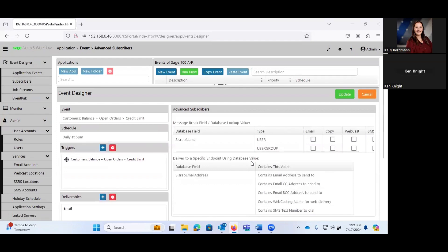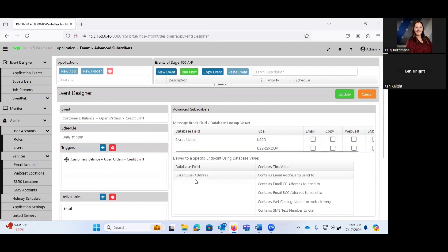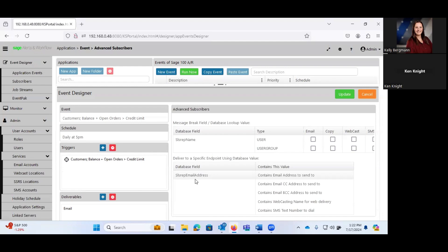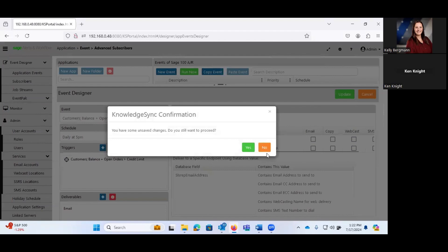And under advanced subscribers, we could pull, say, the sales rep name. And we can pull the email address for the sales rep off of the customer. And then send an email out to the appropriate sales rep saying, hey, Mr. Salesman, this customer of yours is, their open AR balance plus open orders is greater than the credit limit. This could be a problem.